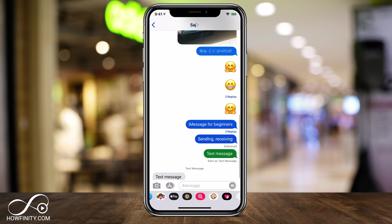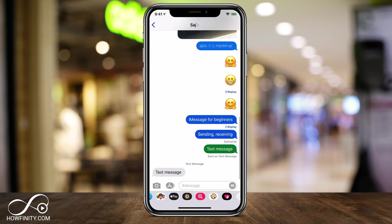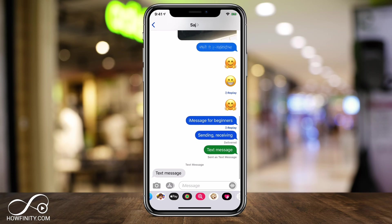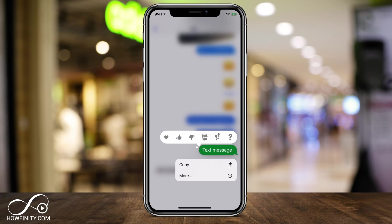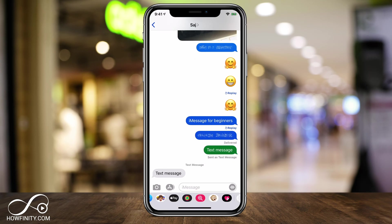If you use iMessage to send someone a message on an Android phone, they still get it, but it gets sent and received as a regular text message.